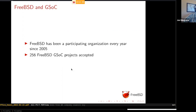FreeBSD has been participating in Google Summer of Code right from the beginning, every year since 2005, and we've had 256 different GSoC projects accepted over those years.